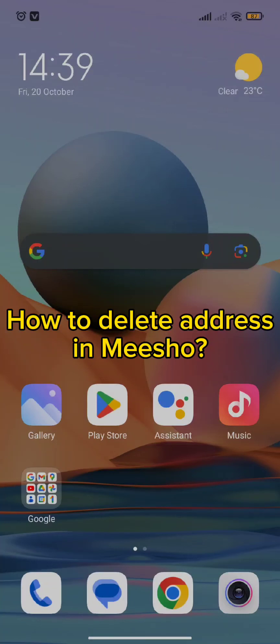Hello and welcome back to our channel. So today in this video we are going to talk about how you can delete your address in the Meesho app. So without wasting much of our time, let's dive into the video.